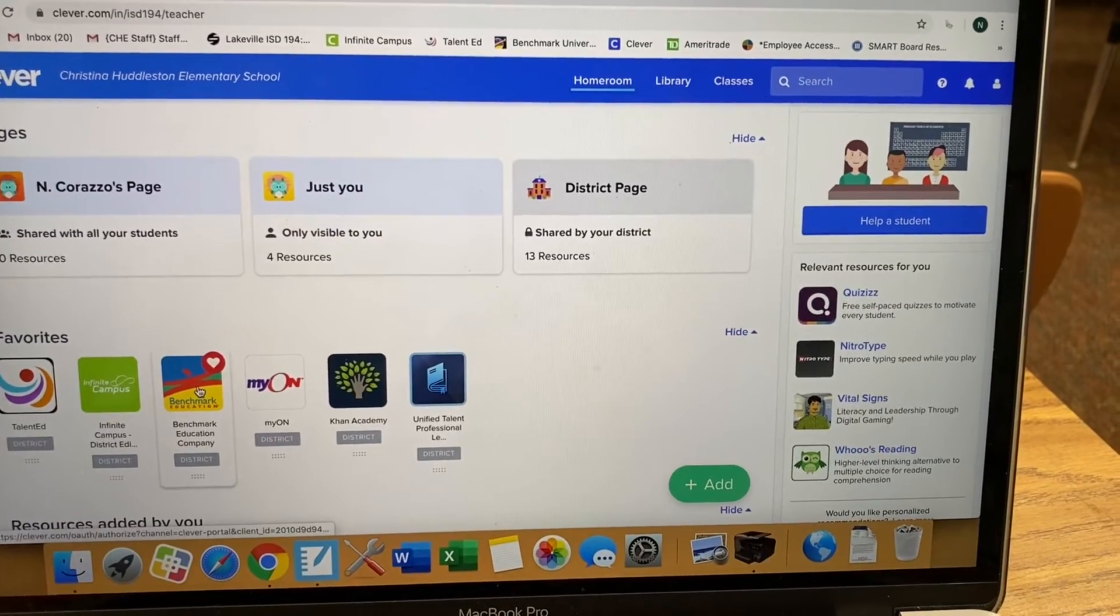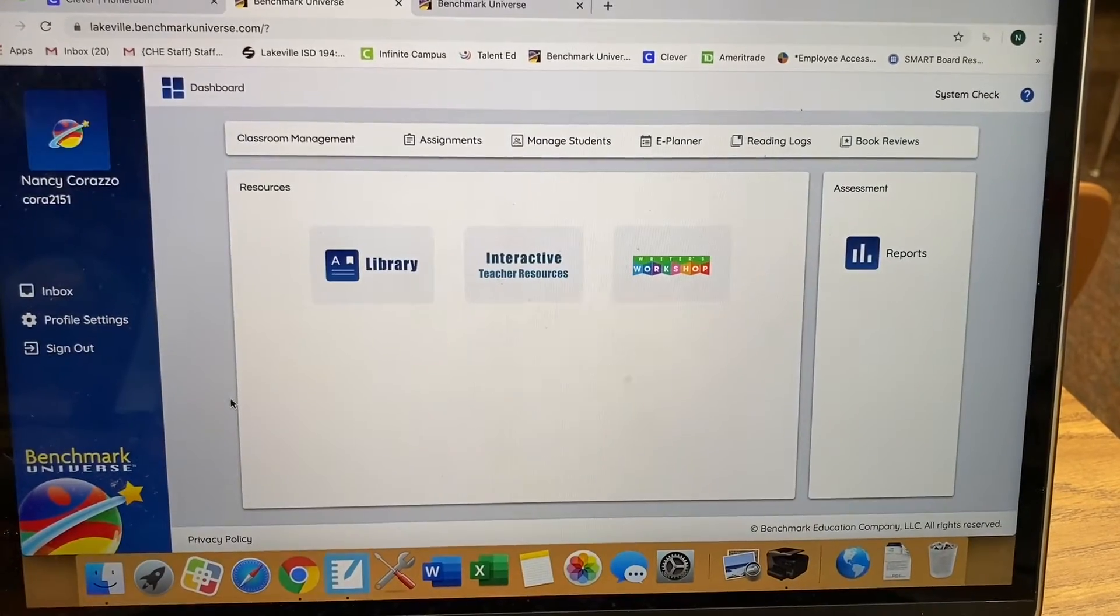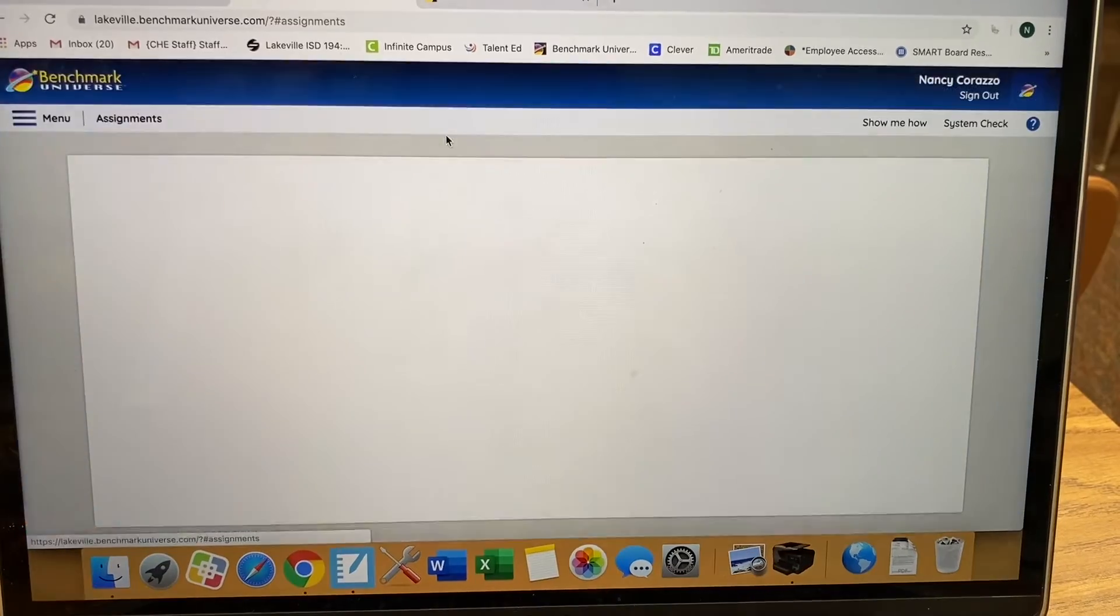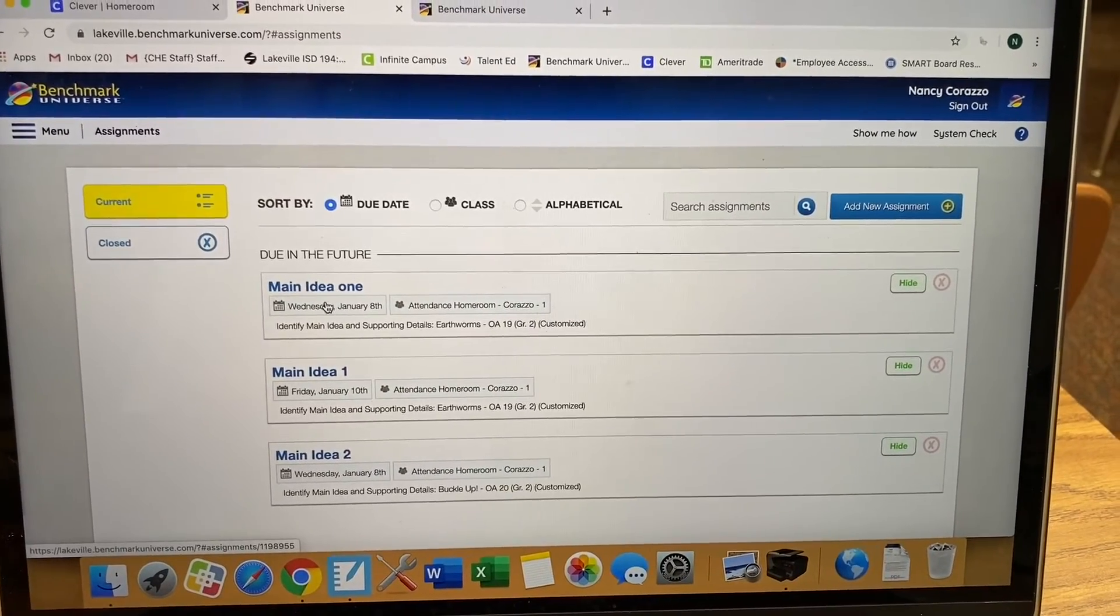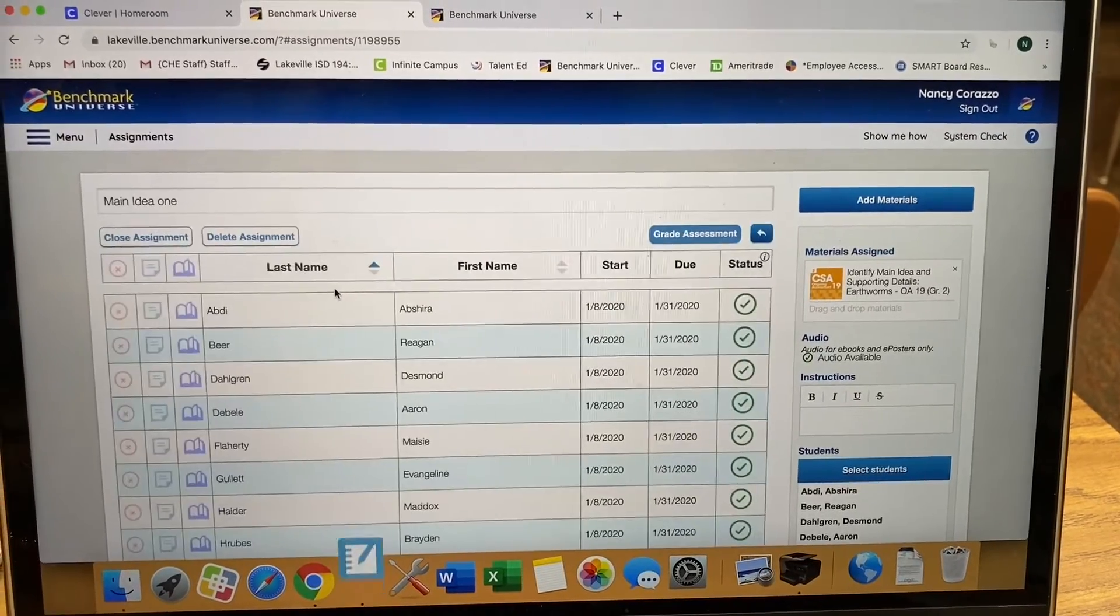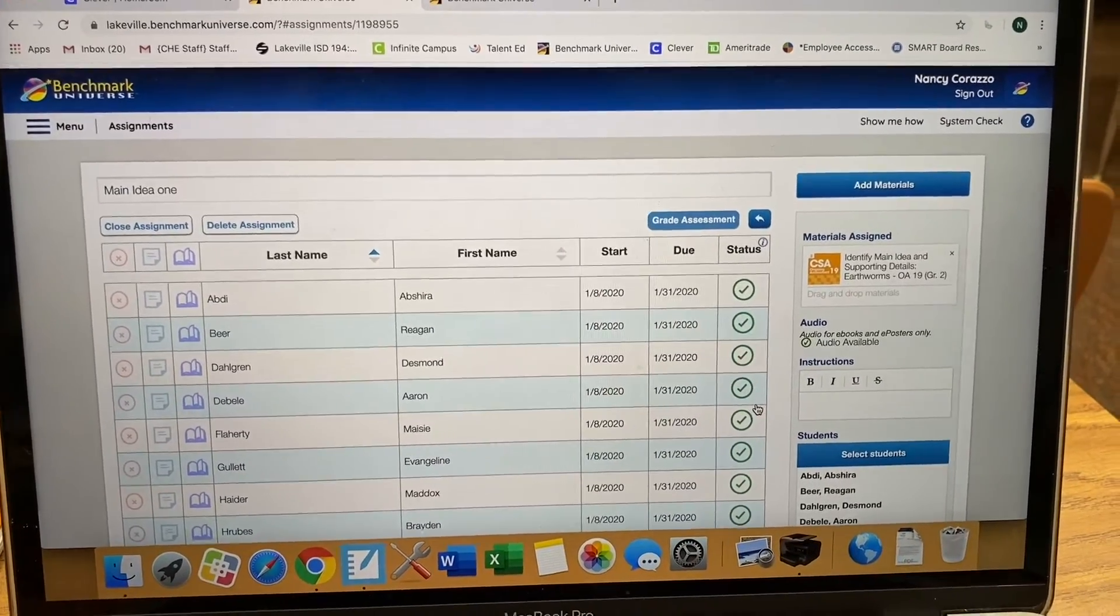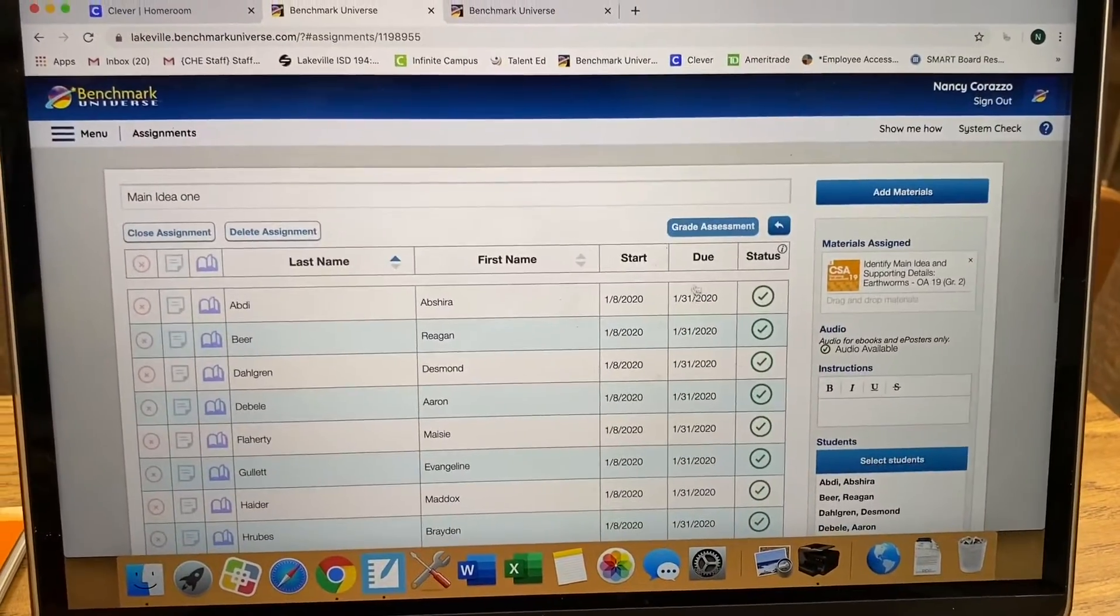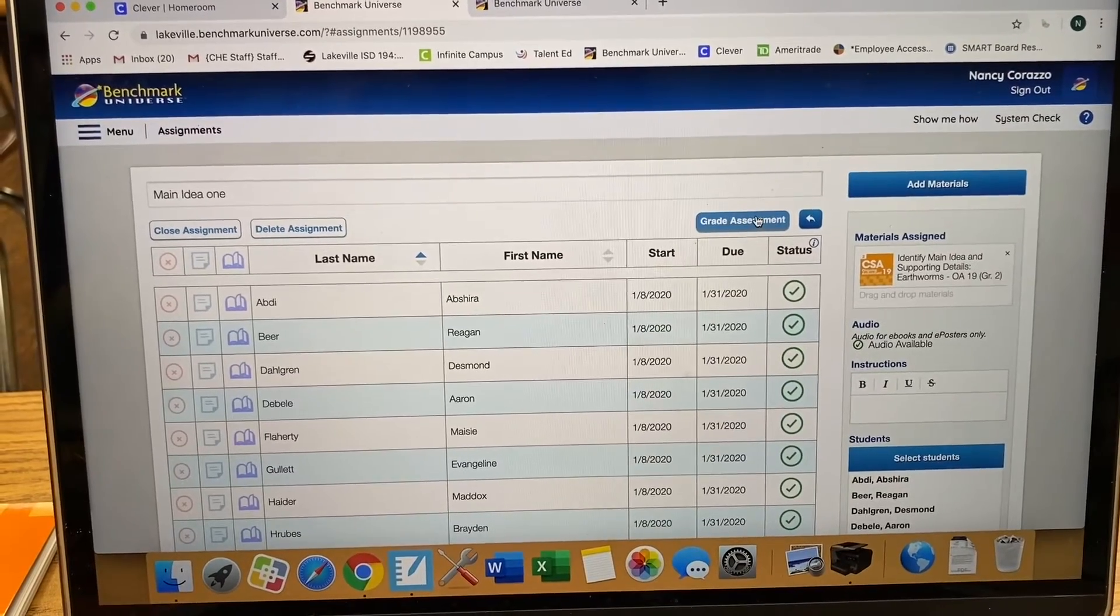We're going to click on Benchmark. We're going to go up to the top to Assignments. And they've already taken this test. And the green check marks means that they've already taken it. So up at the top, you do Grade Assessment.